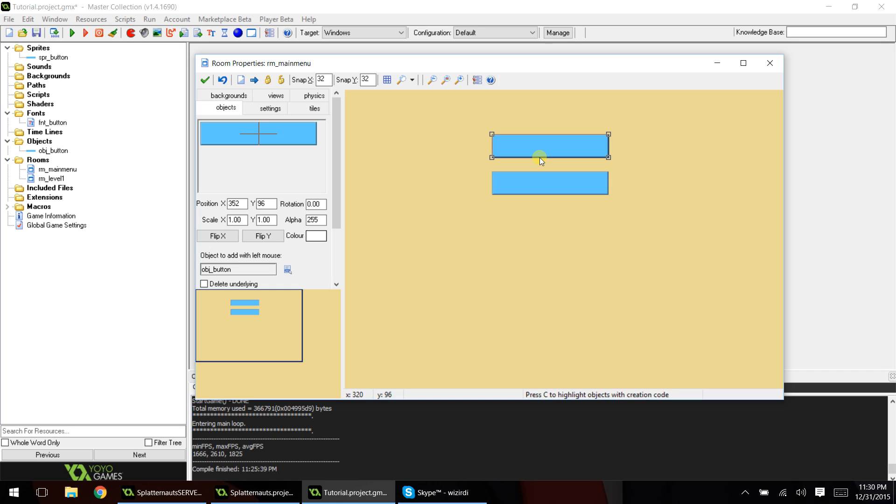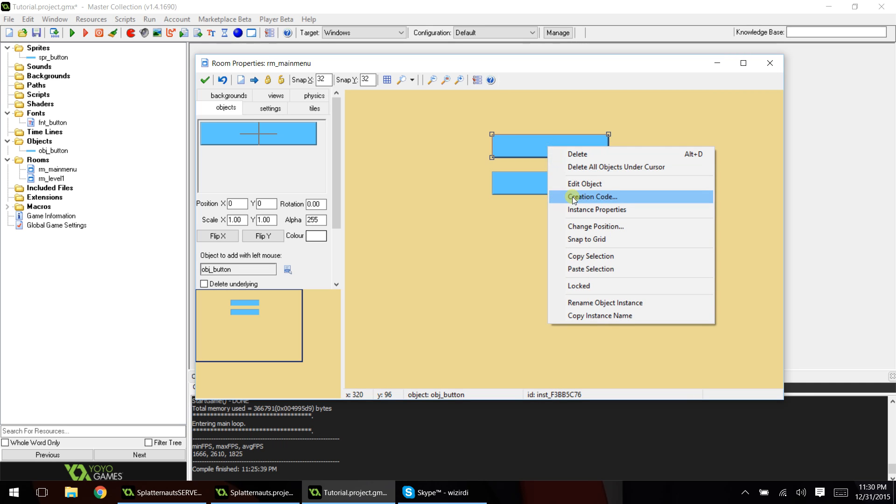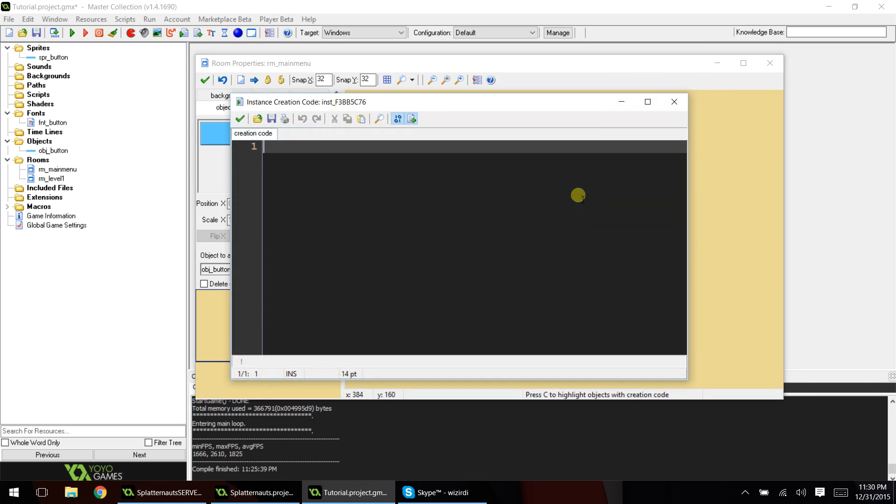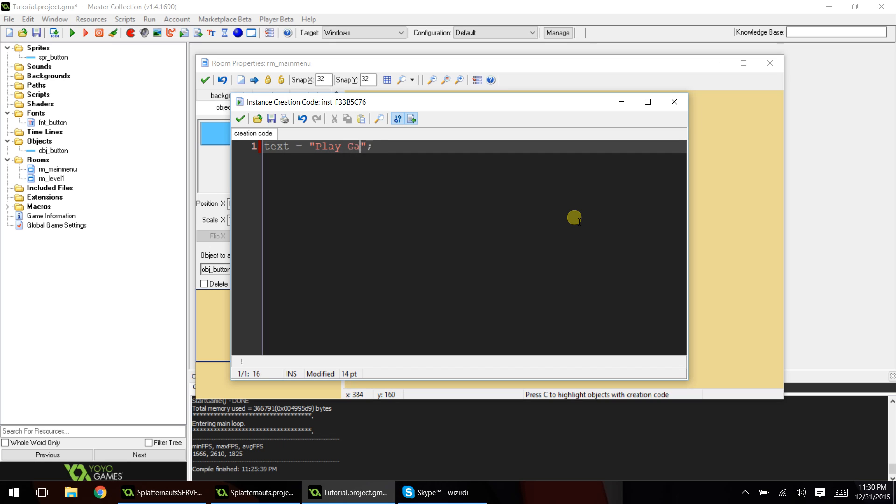You just have to follow the same step-by-step process. So we're going to have two buttons, and for our top button, we're going to right-click on it and click creation code. And now we're going to set that variable that was called text. So write text equals, and then in quotations, write what you want the button to say. So within the quotation, we'll type play game.